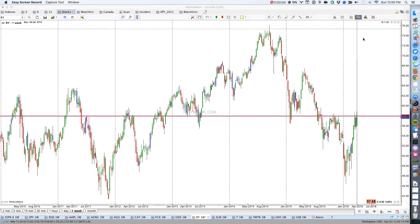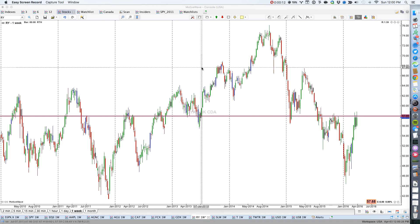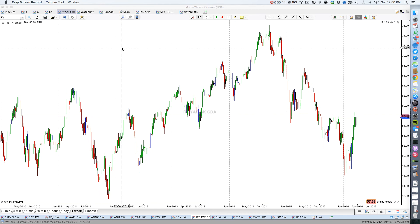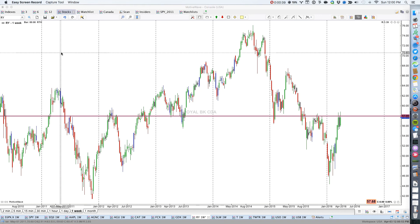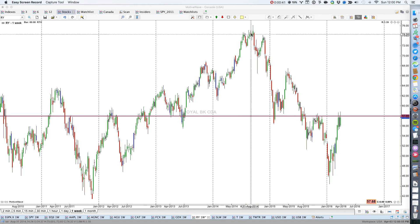For people using MotiveWave in the United States who want to look at Canadian stocks traded on the Toronto Stock Exchange: your US data feed is going to give you prices in US dollars. Your technical analysis is not going to be the same if you look at a US dollar chart versus a Canadian dollar chart — the original currency the stock is traded in — because the exchange rate varies from day to day. Here is Royal Bank as a perfect example.